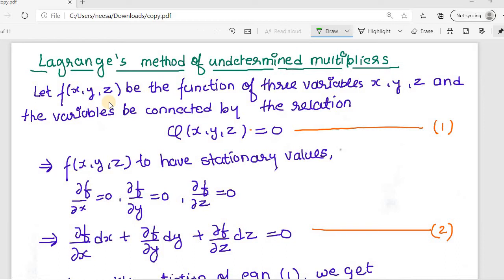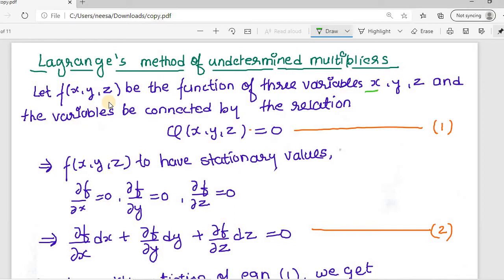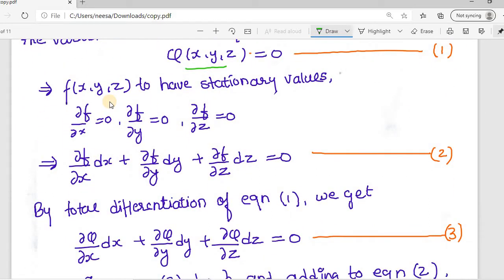Let f be a function of three variables x, y, and z, and these variables are connected by a relation given by φ(x, y, z) = 0. Then this function will have stationary values. The initial condition to have a stationary value is always that the first partial derivative of the function with respect to each variable must be zero: ∂f/∂x = 0, ∂f/∂y = 0, and ∂f/∂z = 0.